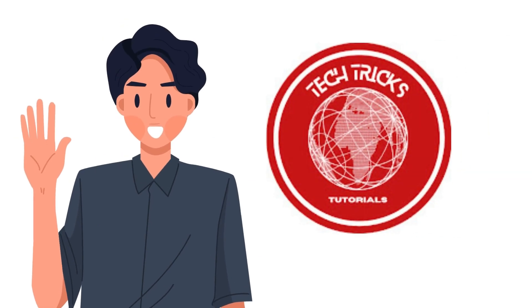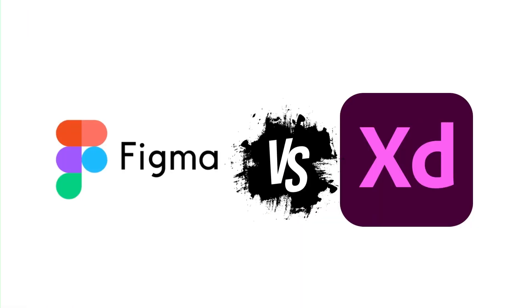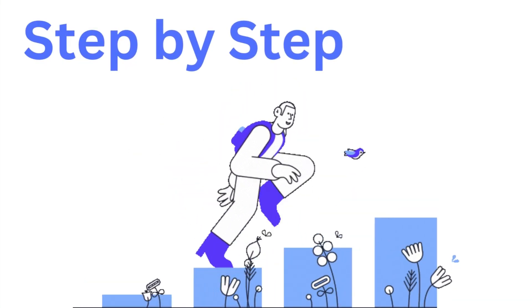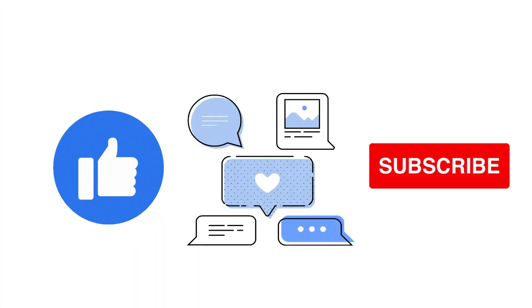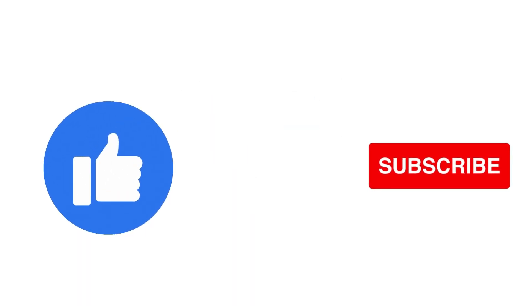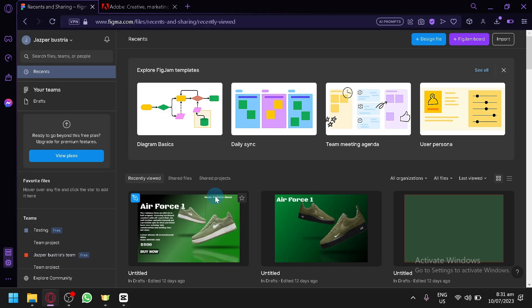Hi guys, welcome to TechTrickTutorial. Today we're going to talk about Figma vs Adobe XD. It's a step-by-step guide to follow easily, and don't forget to hit the like and subscribe button. Let's dive right in.